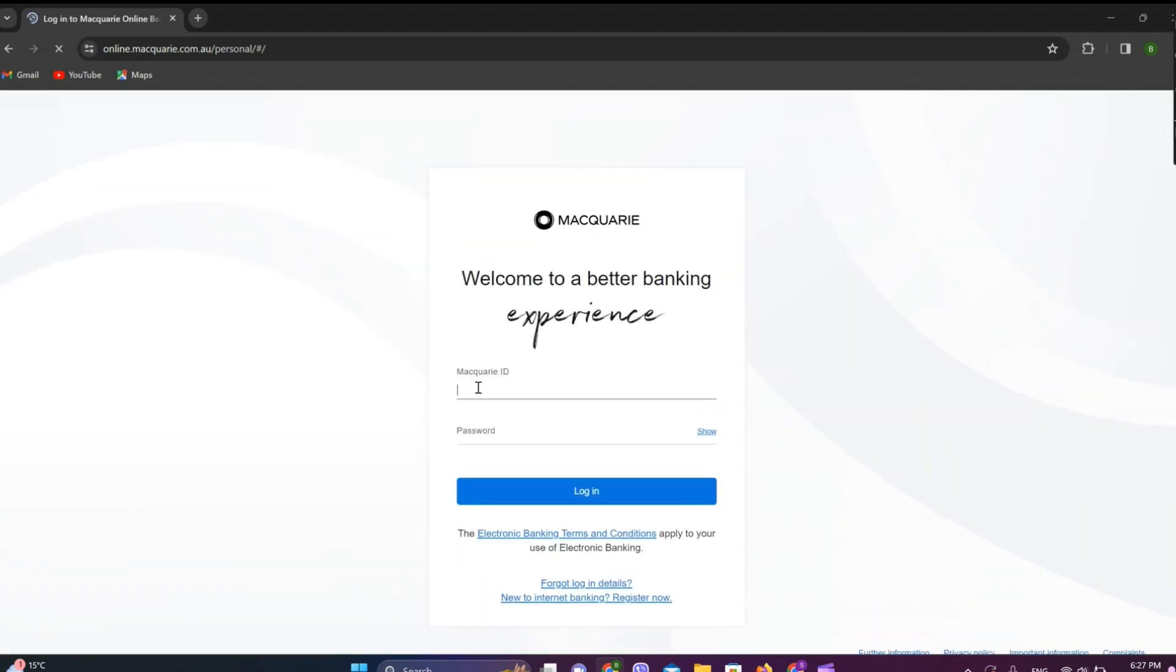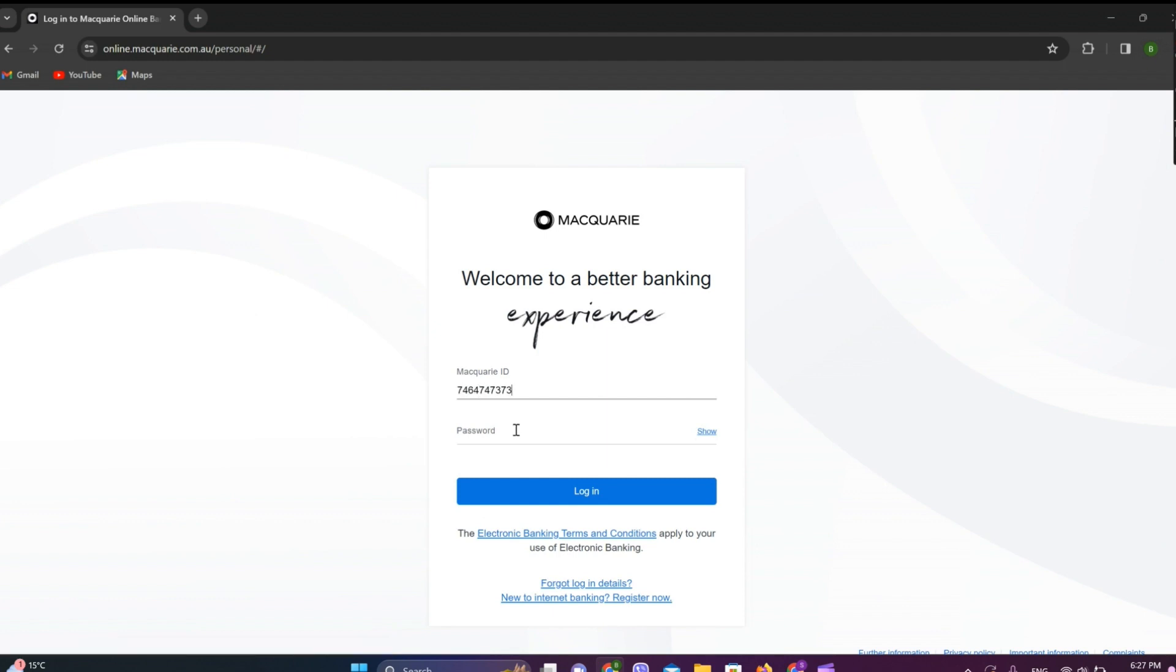Now enter your Macquarie ID and enter the password.